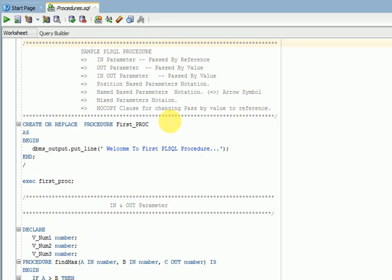Step-by-step process means if you have, for example, customer data you can validate. First it will validate customer ID. If you have mentioned logics like that, step-by-step: customer ID, customer name, customer address, phone number, whatever you have a requirement, you can go for. That is called step-by-step process validation or implementations. That time we can go for a procedure.